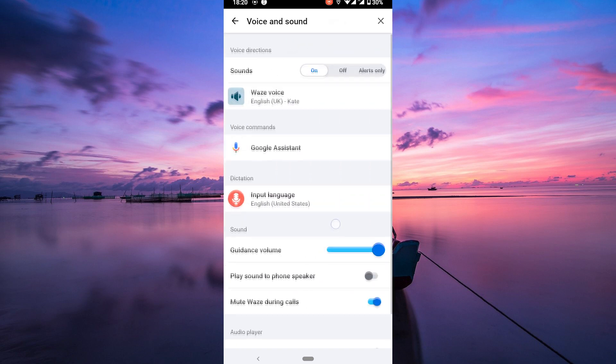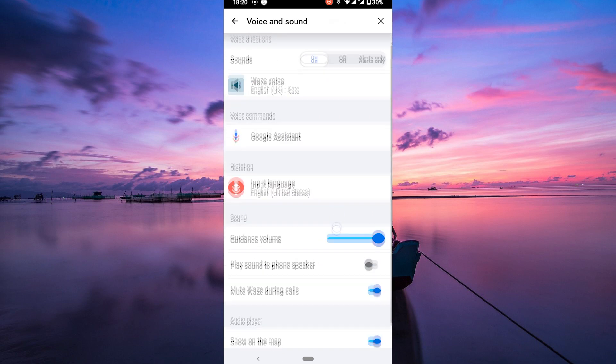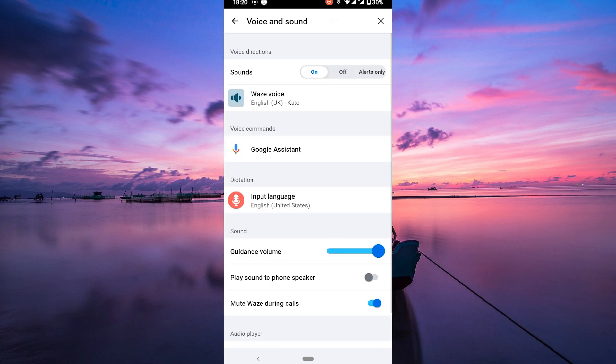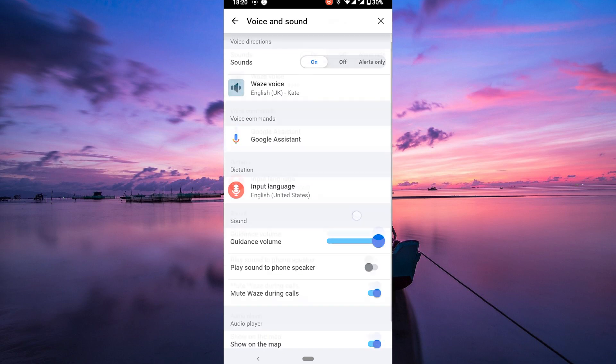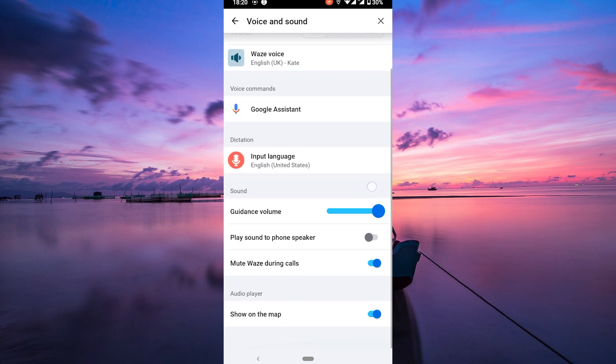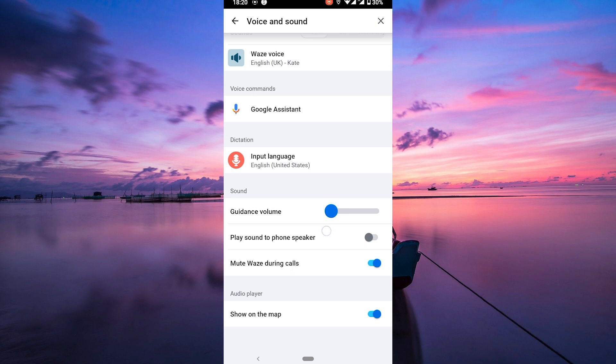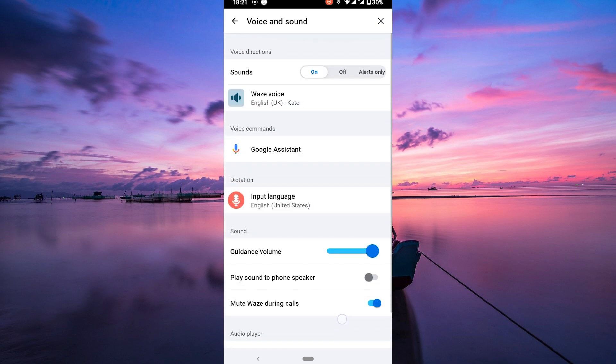Under the sound settings, you'll find options to adjust various aspects of audio feedback during navigation. The guidance volume slider allows you to control the overall volume of voice prompts and navigation instructions. The sounds option toggles all sound effects and audible cues including voice directions, alerts and notifications.